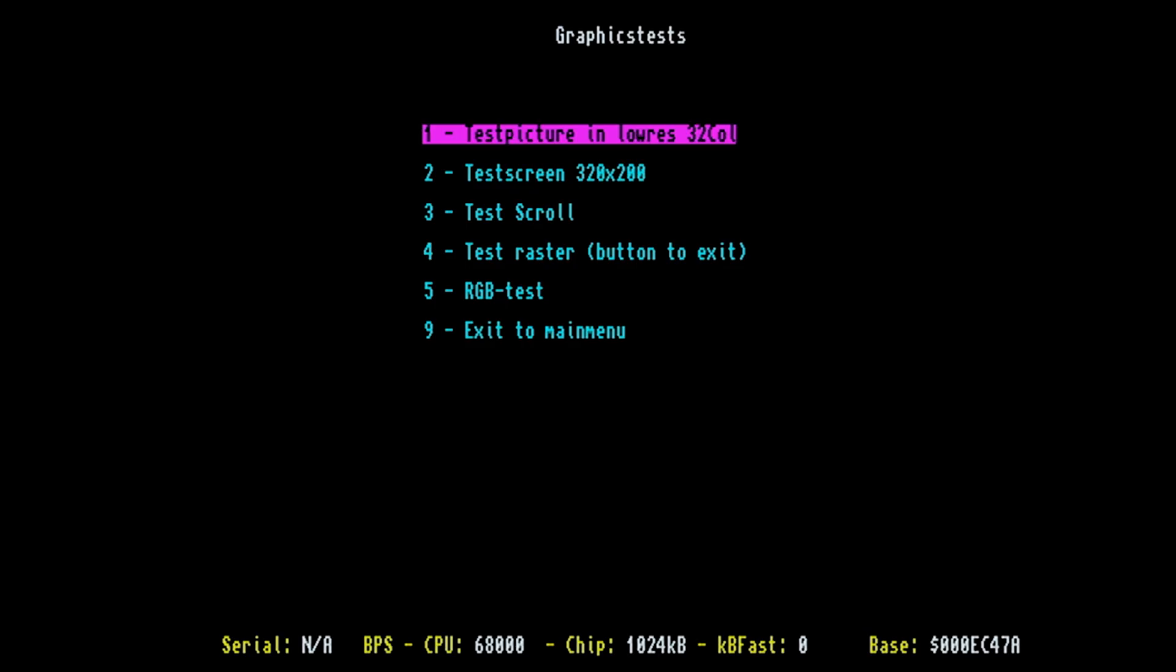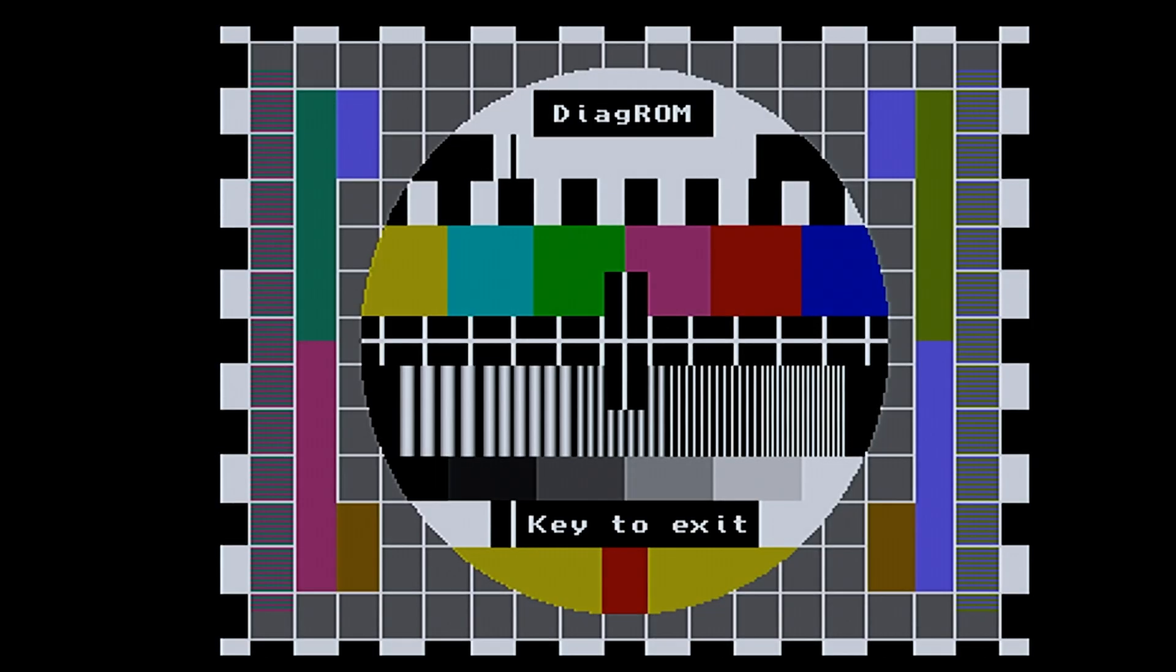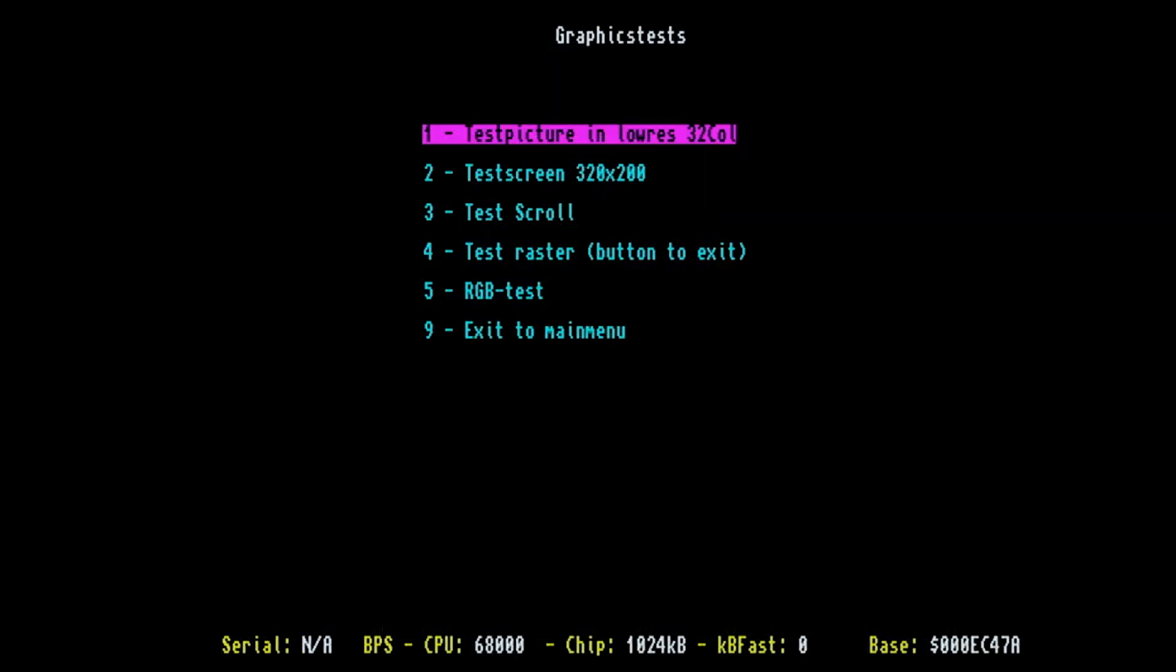And the first thing we're going to do is the test picture and I've got a feeling it's going to be OK. So I'll hit 1. And here is our test picture, that little test card thing and that looks good to me. So I guess no problems there. Let's move on to the next interesting test and this is going to be the scroll test on option number 3.